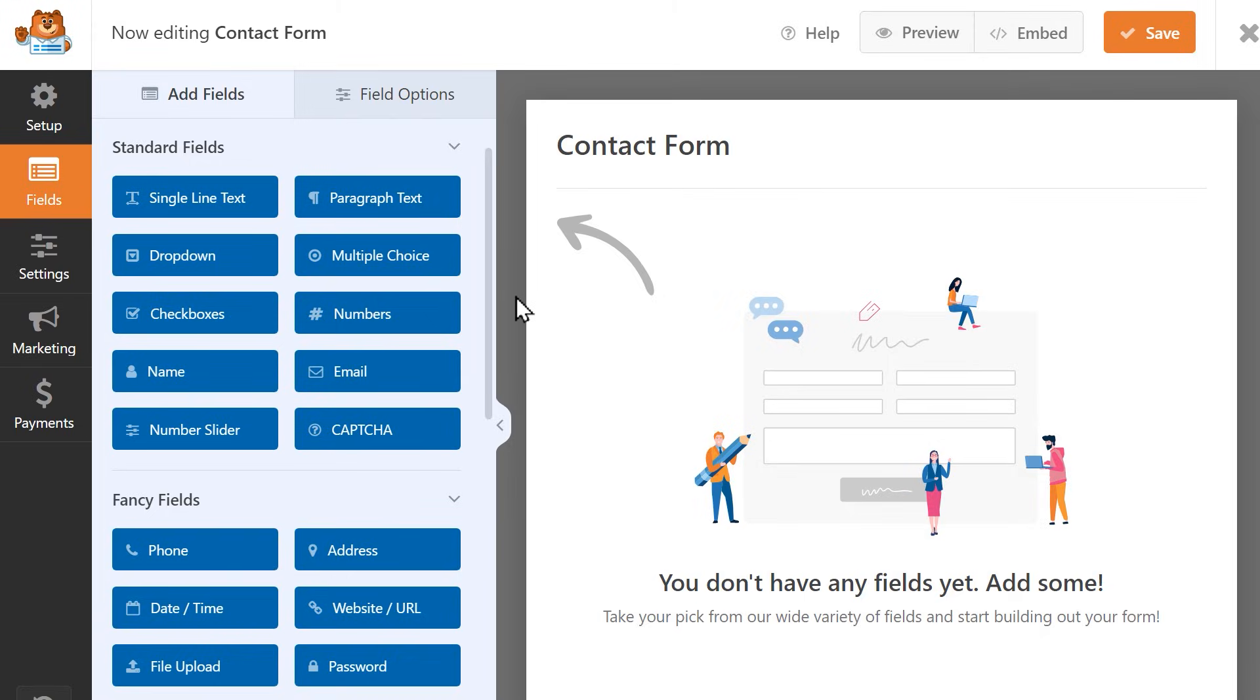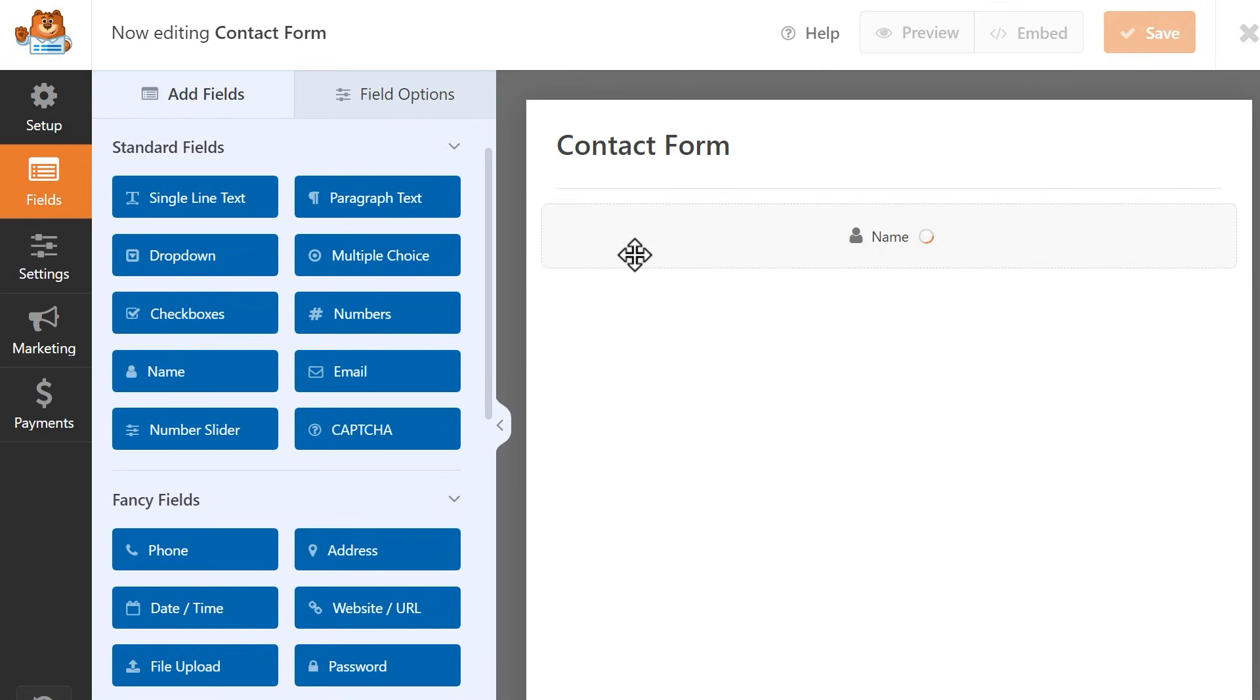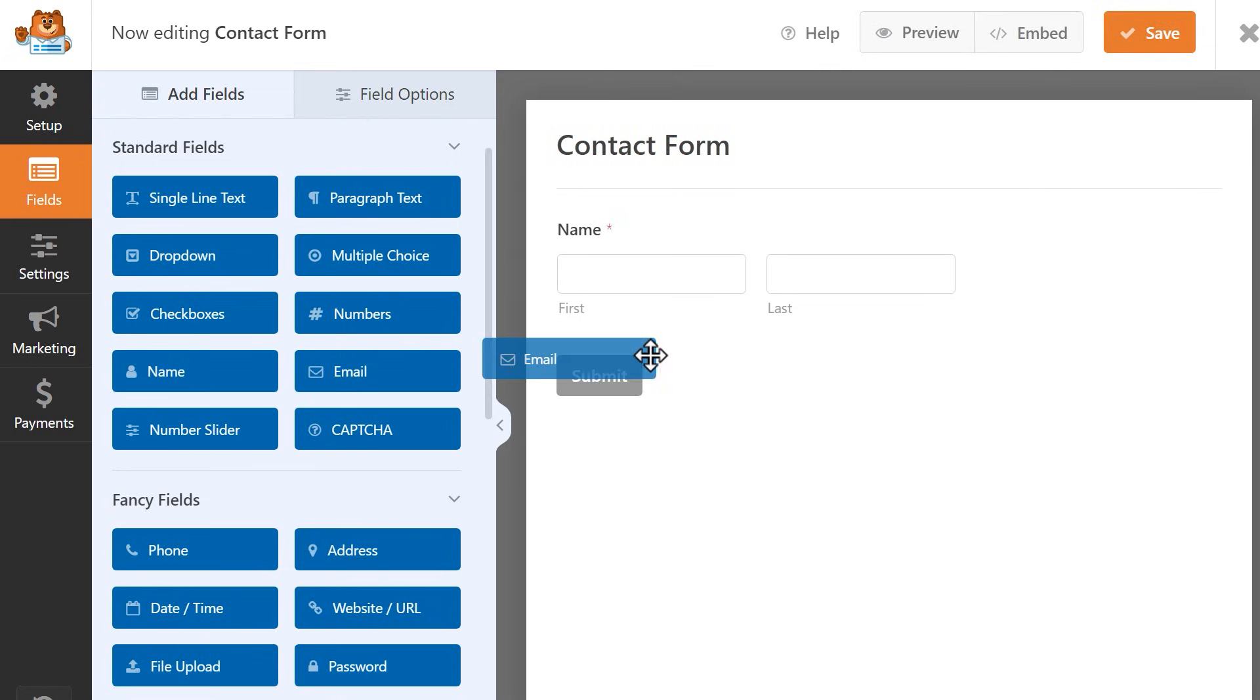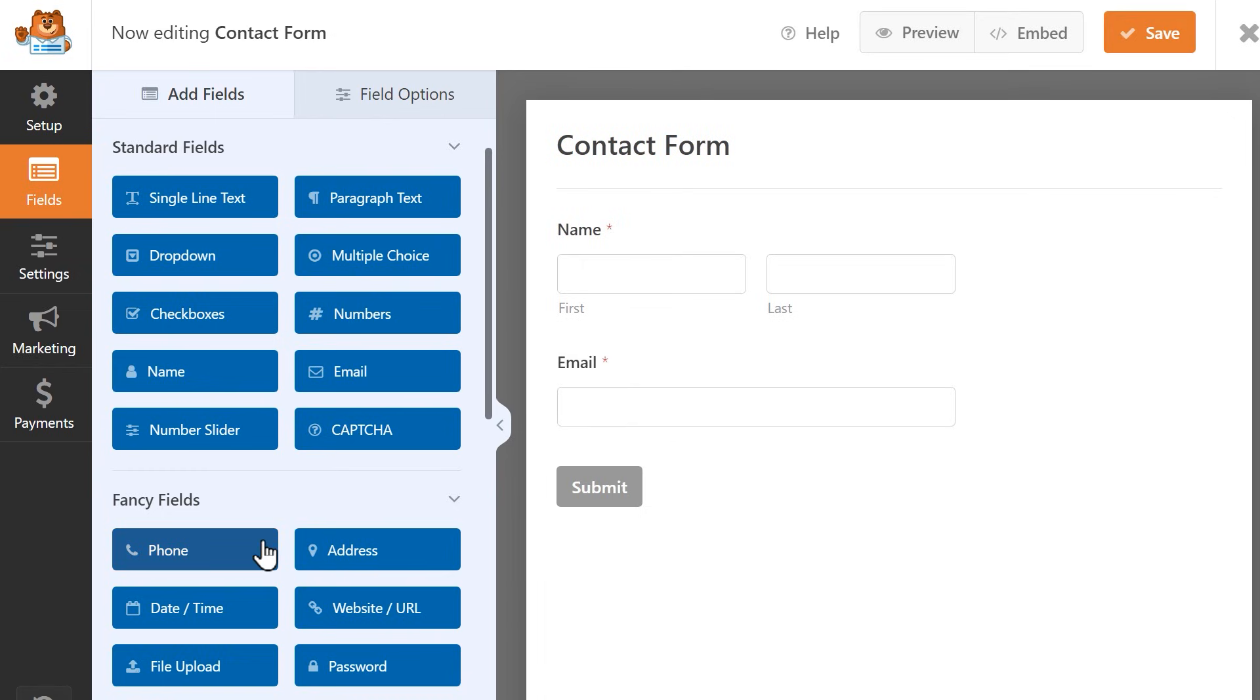So first things first, I'm going to click and drag the name field into my form. I'm also going to ask for their email address, phone number, and include a text box where they can write in a question or a comment if they'd like.